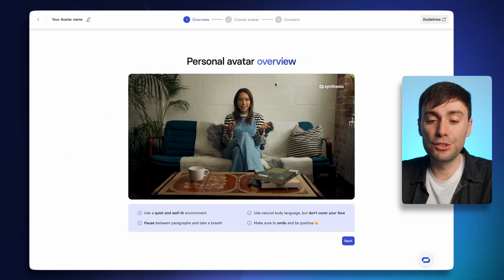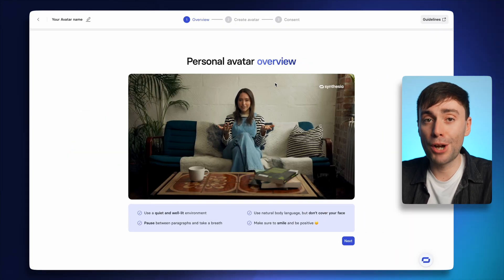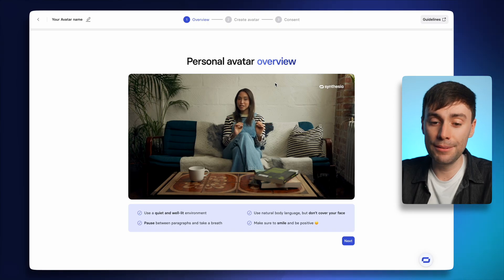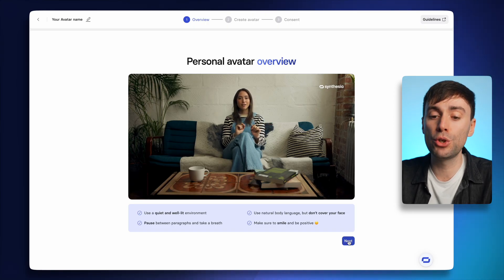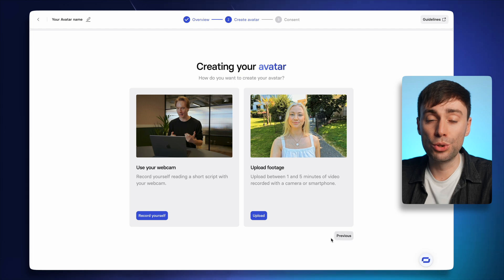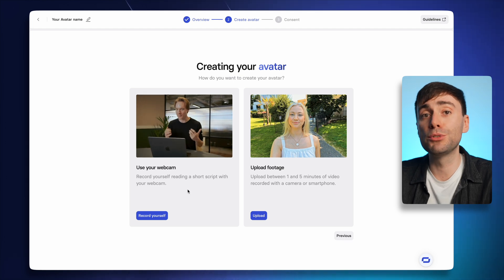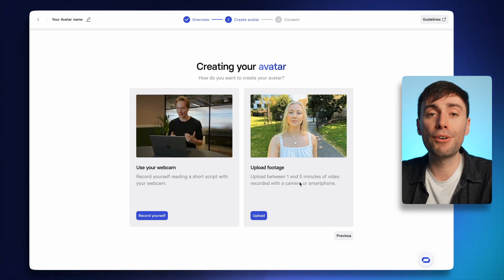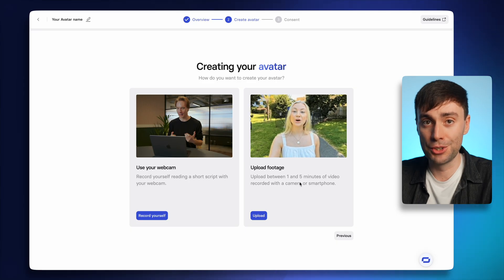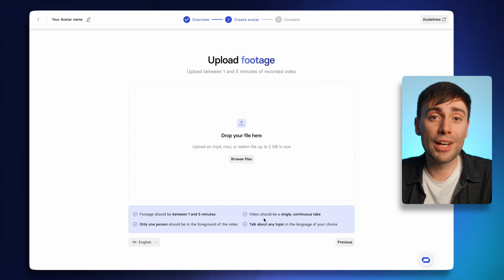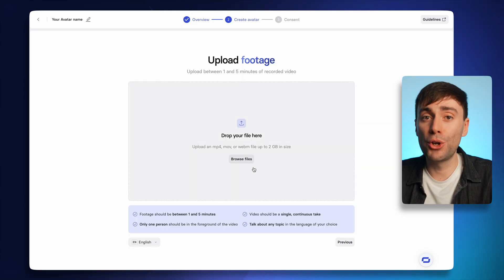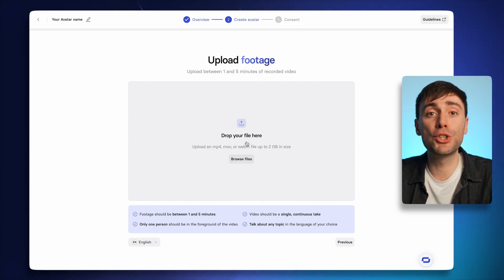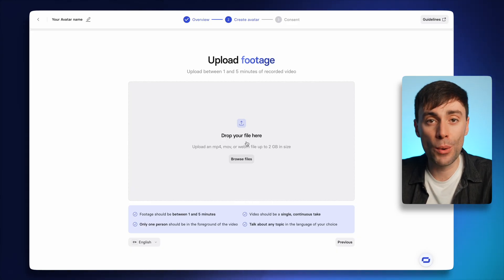This video on screen is going to guide you through some of the best practices for recording your avatar. If we skip to the next page, you have two different options for recording. You can read a short script directly into your webcam, or you can upload one to five minutes of pre-recorded footage. For this second option, you can just record yourself on your smartphone or your camera, talking about any topic that you like. Just make sure it's one continuous take with no edits.